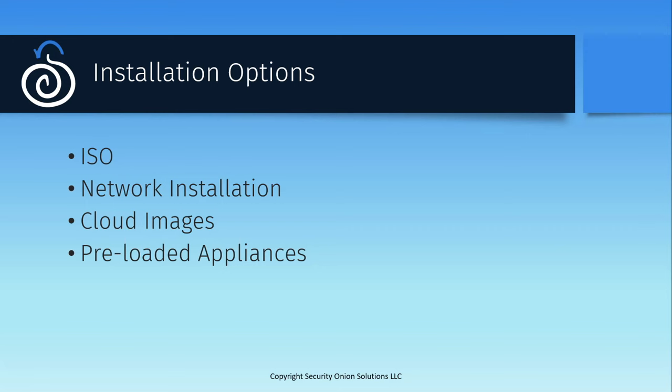If you'd like to use Security Onion in the cloud, we have virtual appliances available in multiple major cloud computing environments. This can make installation much faster, but there are some cloud-specific wrinkles in the installation process that you should be aware of. Check our documentation for details.